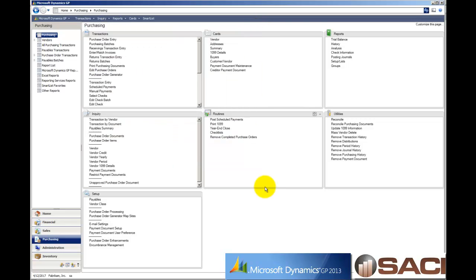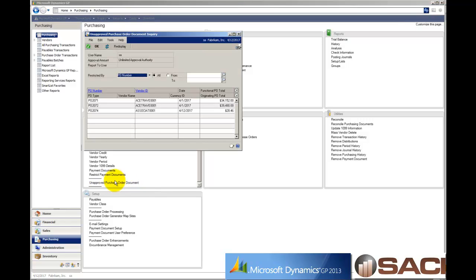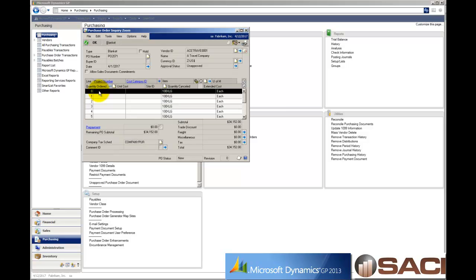Now, out of the box, there is a way under inquiry that I can see all the purchase orders that need to be approved, that are unapproved. And again, under inquiry, there's unapproved purchase order documents and I'll click on that and I can see all of my unapproved purchase orders. And from here, you can highlight one and drill down and deal with your purchase order.